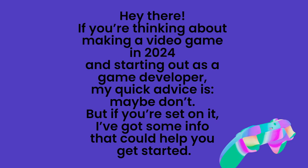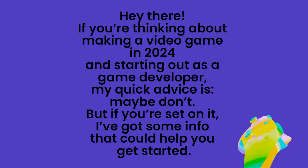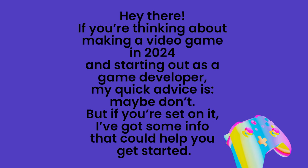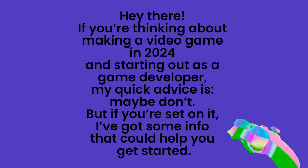Hey there! If you're thinking about making a video game in 2024 and starting out as a game developer, my quick advice is maybe don't. But if you're set on it, I've got some info that could help you get started.